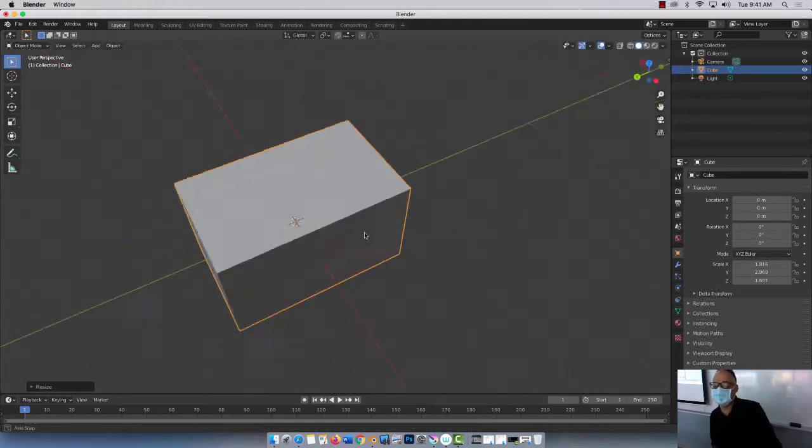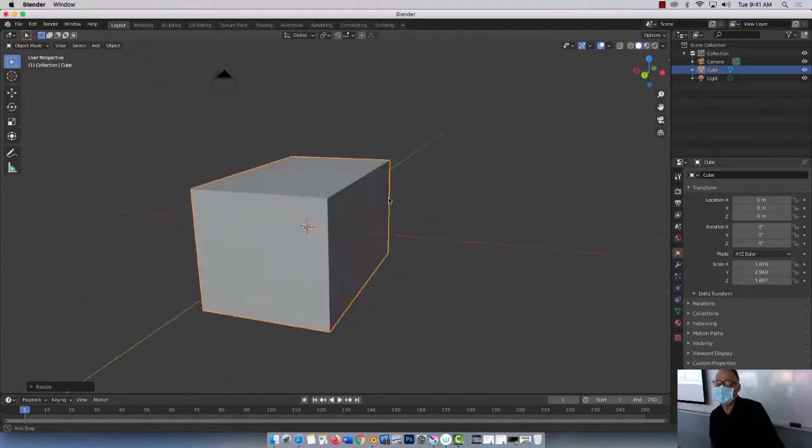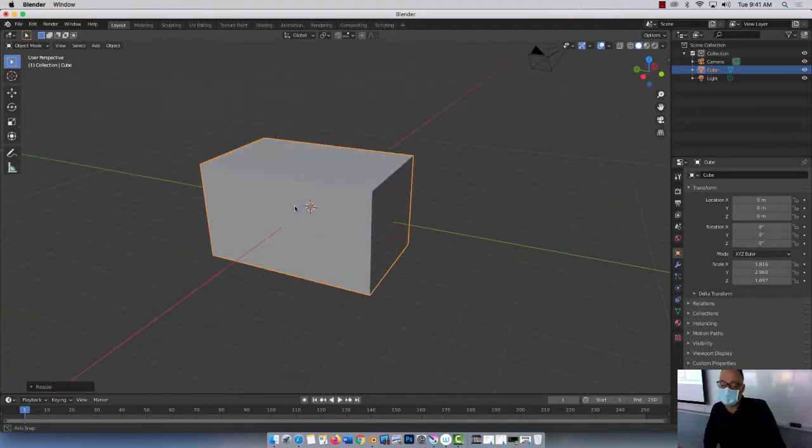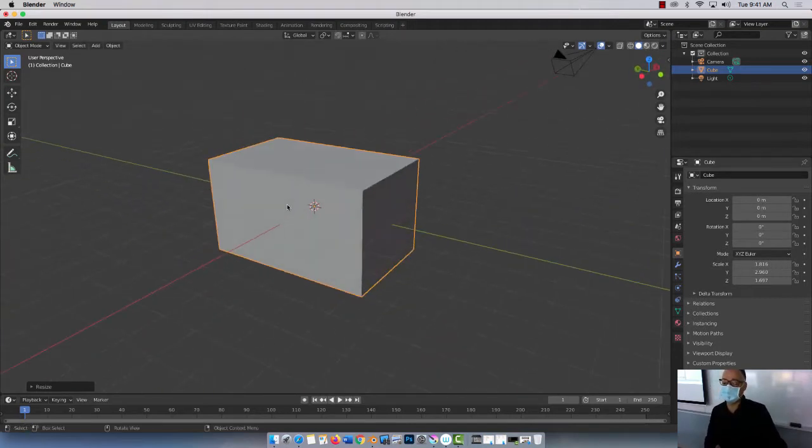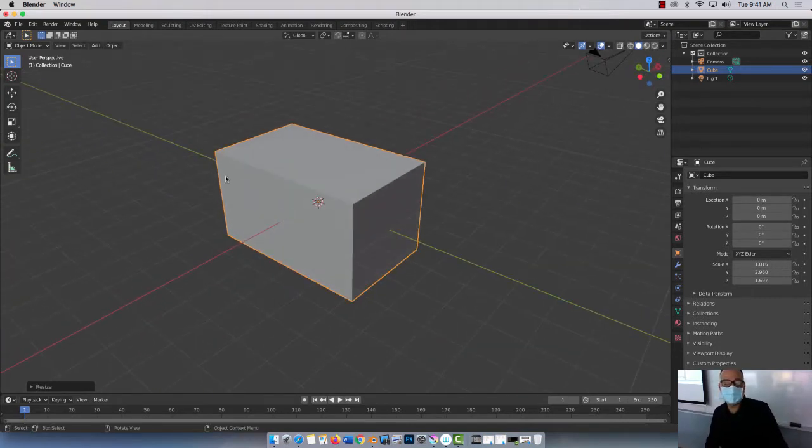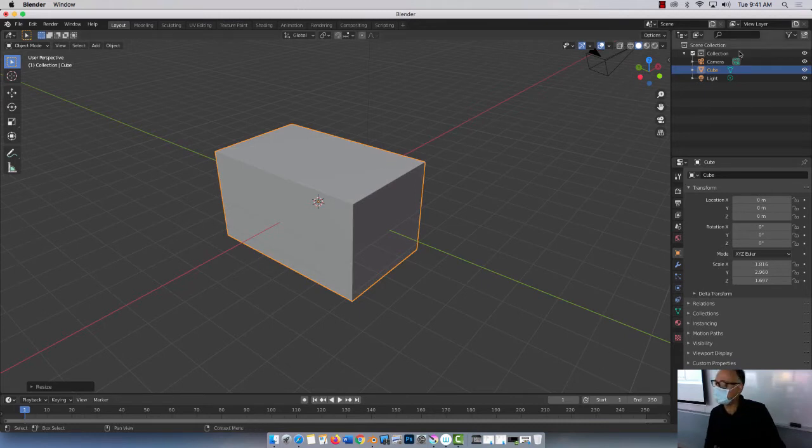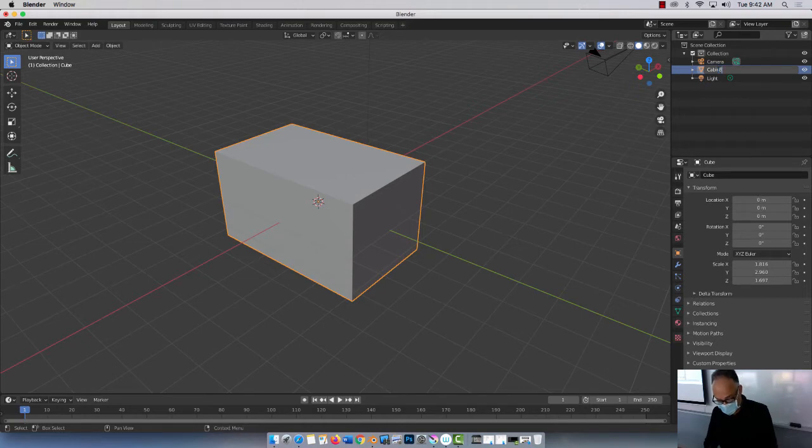Okay, so this will be the base of my shack, chalet, cabin, you name it. Okay, done. Next thing, it's right here. So it's cube. I'm gonna call it cabin base. All right, cabin base. Done.